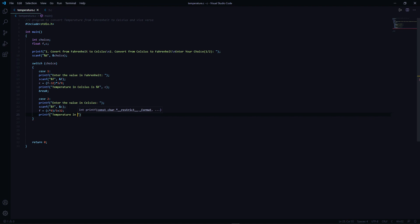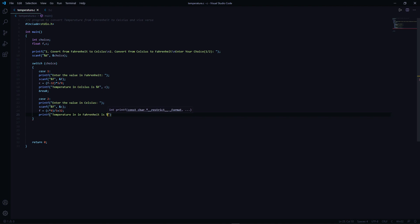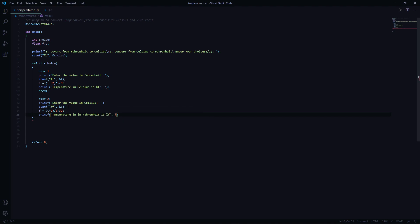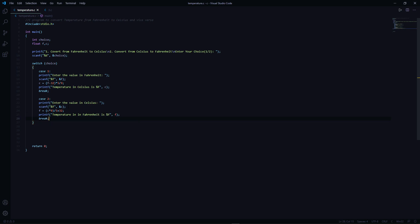Temperature in Fahrenheit is percent f, comma f. Let's add a break here.